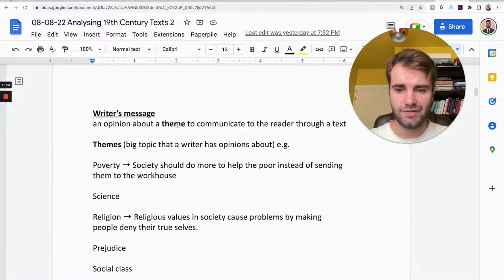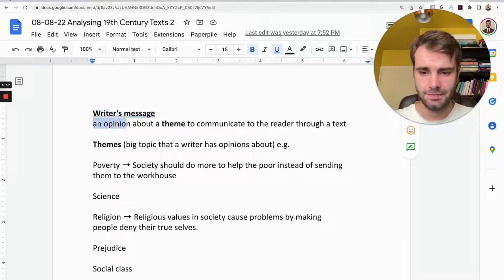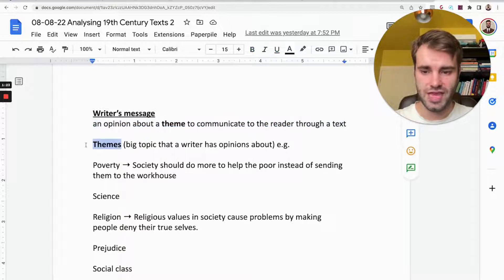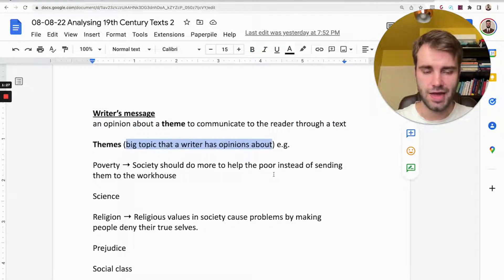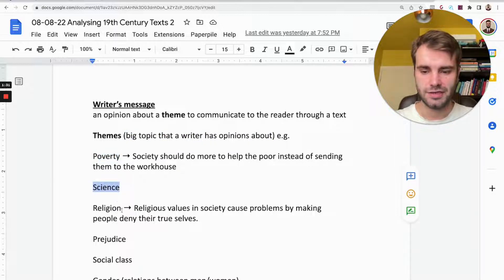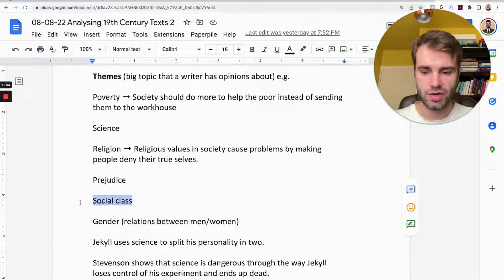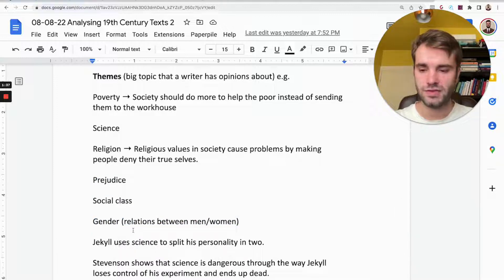The first thing we have to understand is a writer's message. A writer's message is an opinion about a theme which the writer wants to communicate to the reader using their text. A theme is just a big topic that a writer could have an opinion about — so poverty, science, religion, prejudice, social class, gender, which is relations between men and women. These are all themes and writers have opinions about them.